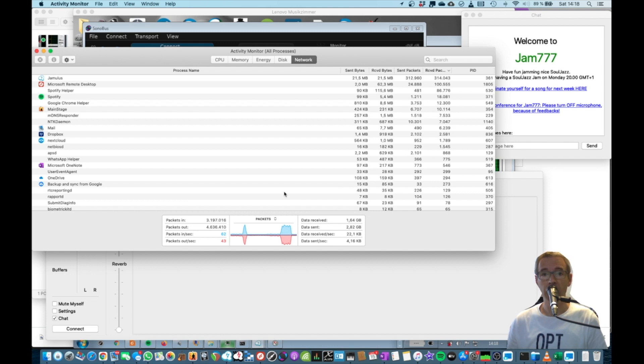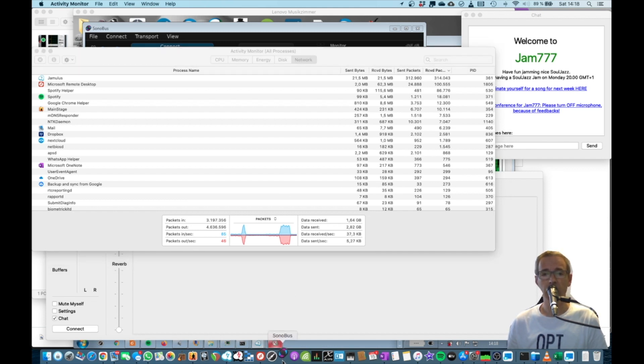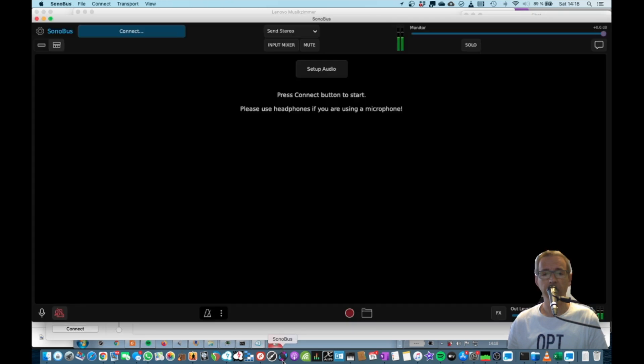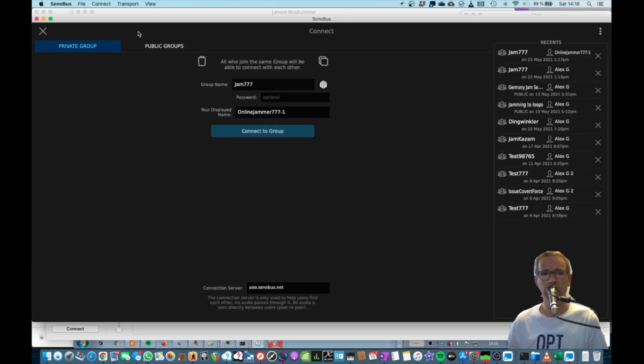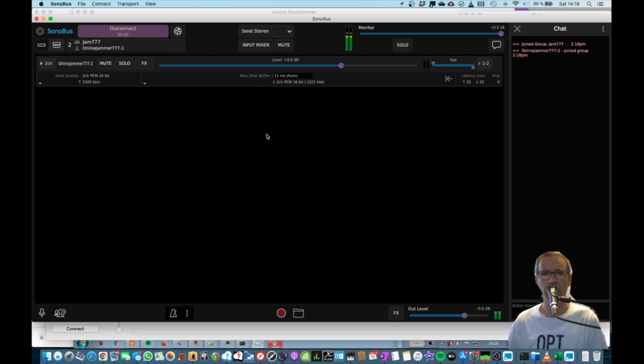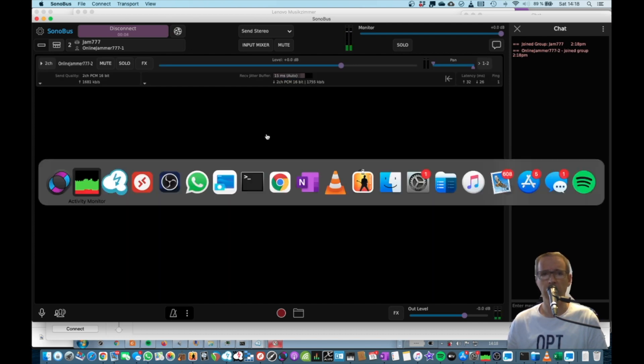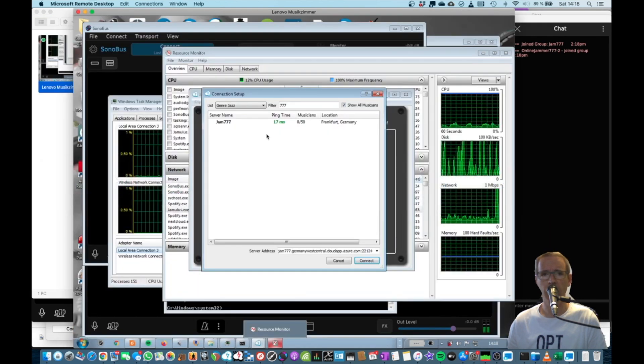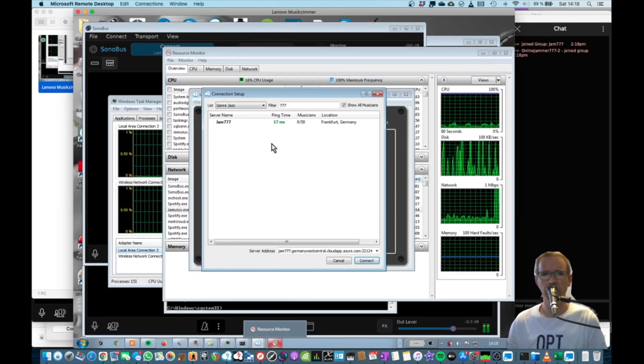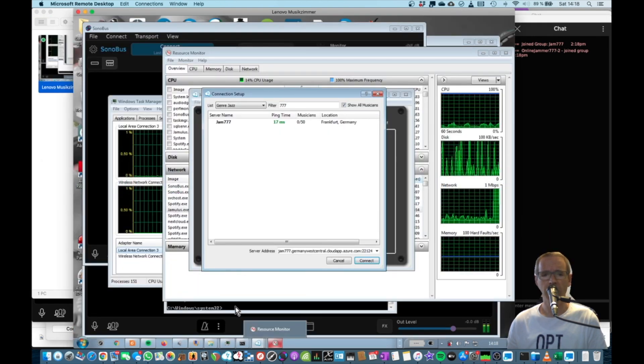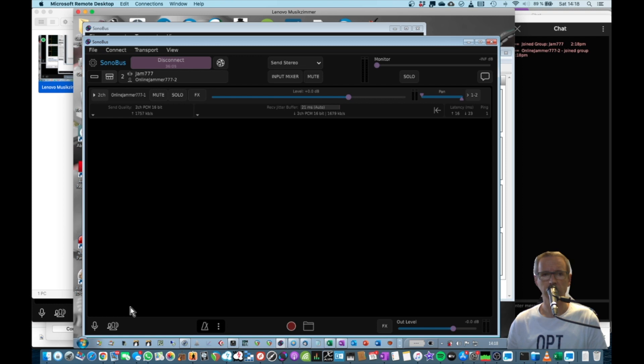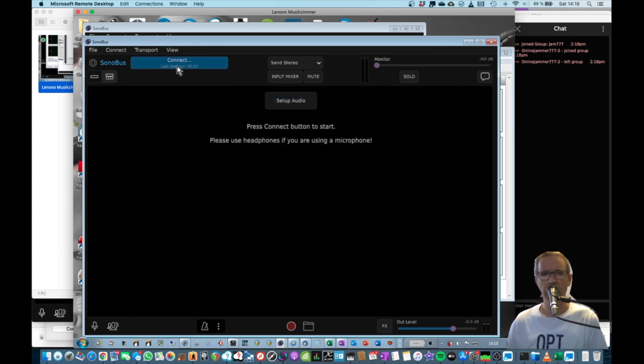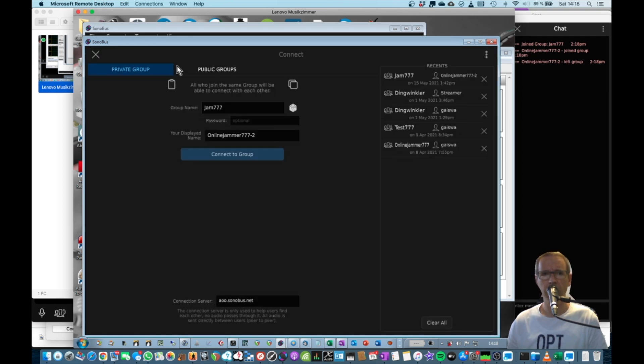To give you a short example, I have prepared the same for Sonobus. So if I fire it up here, I can connect to my Jam777 channel. Here we go. I'm the first one being connected. So now let's go to the PC. Fire up Sonobus, there it is.